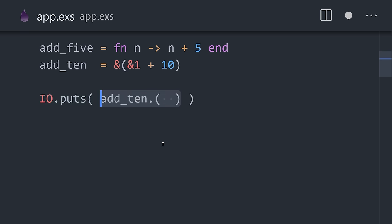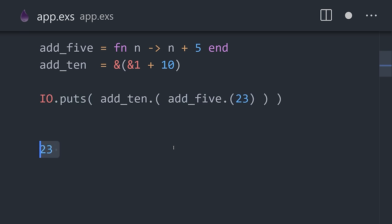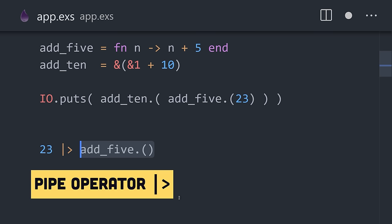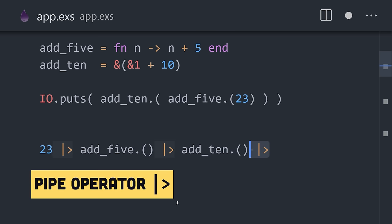When working with function expressions, you can use the pipe operator to pass the value of one expression to another without the need for deeply nested function calls.